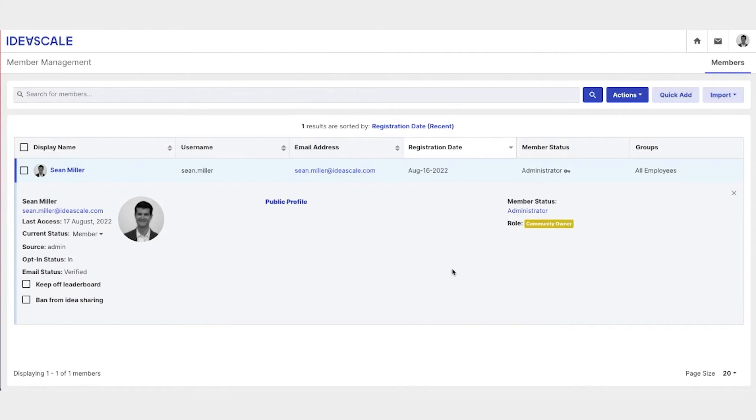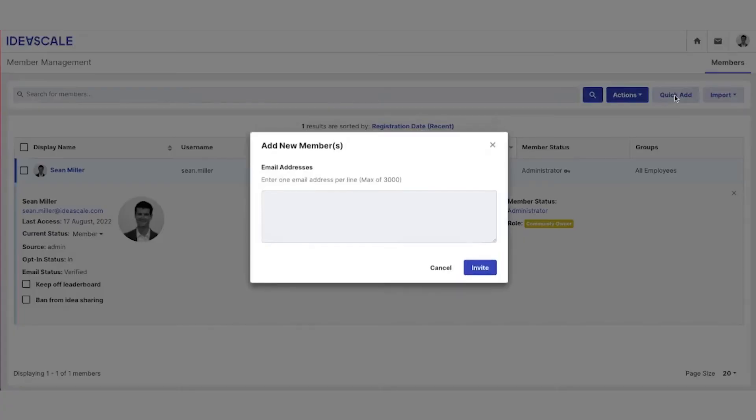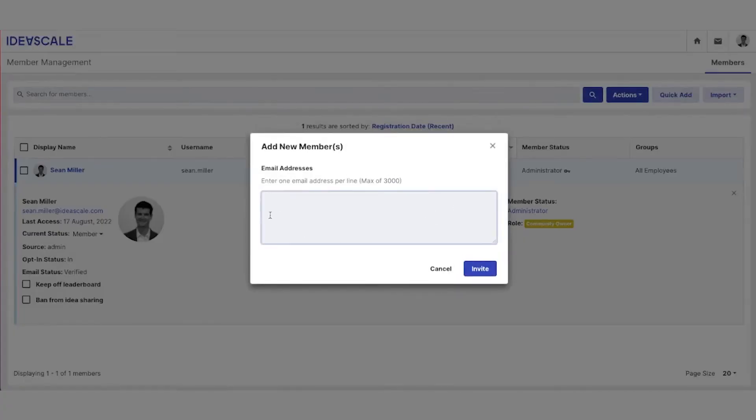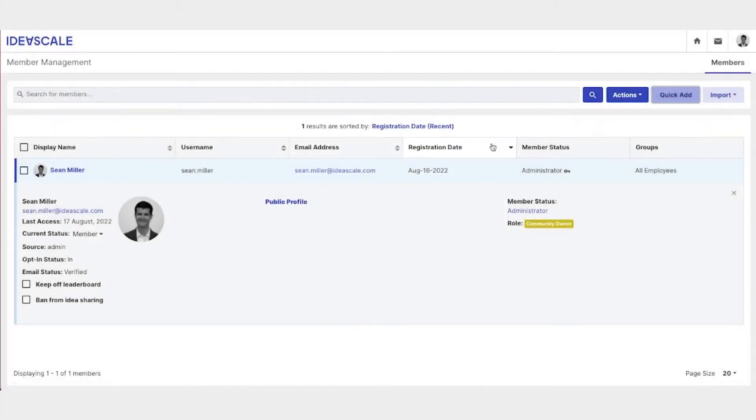To add a new member, all we need to do is click Quick Add, and we can add as many members as we would like. We simply add an email address here and say Invite. They will receive an email verification asking them to confirm their email address and set a password for the IdeaScale platform.